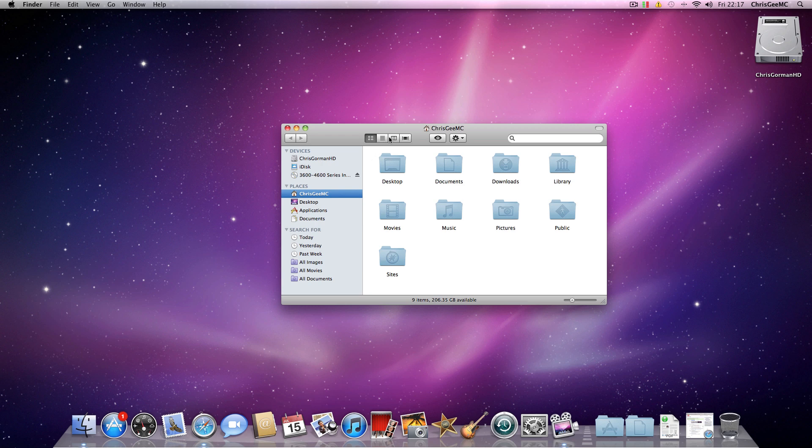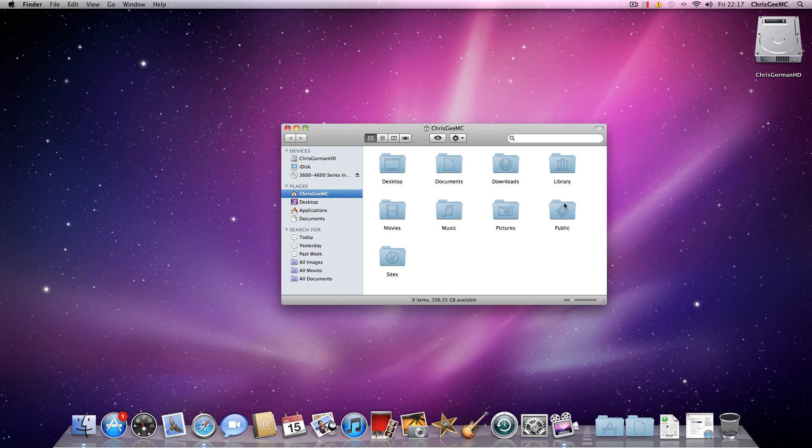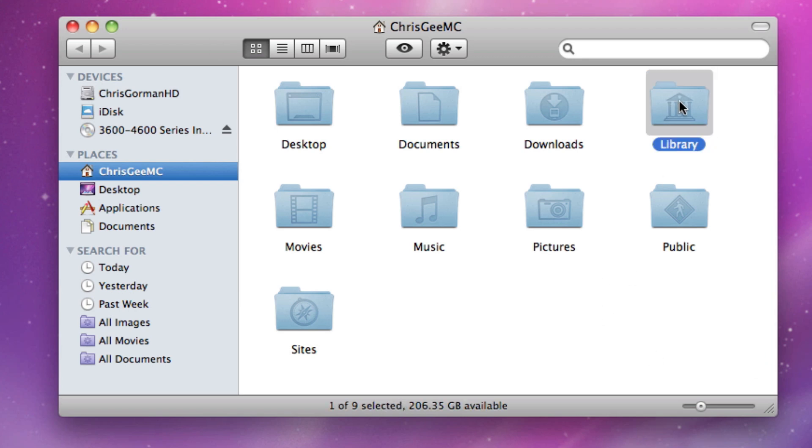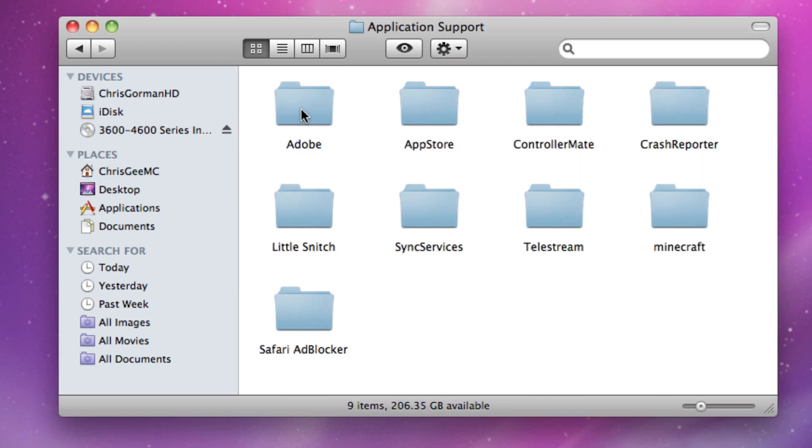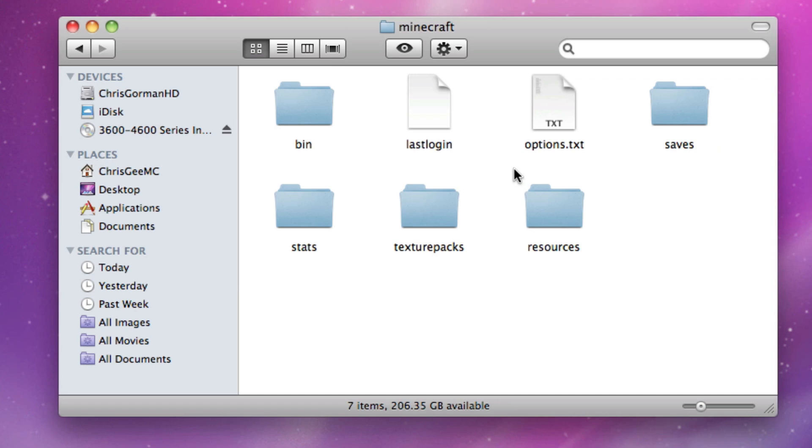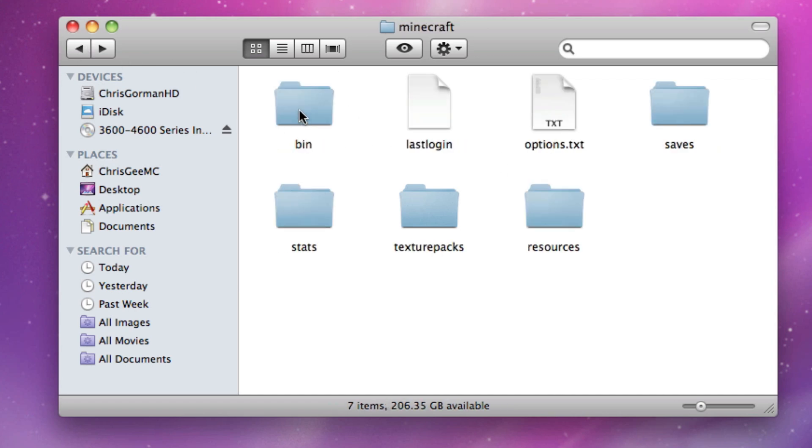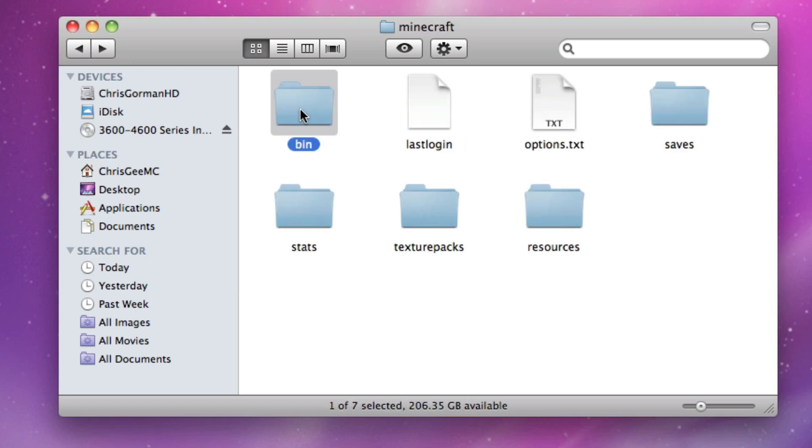So again, we're going to locate to a Minecraft folder shown in the last video. If you don't know how to do that, go back to the last video and you'll see how. So I'm just going to go straight there and you're going to go this time into your bin folder and here you see your minecraft.jar.